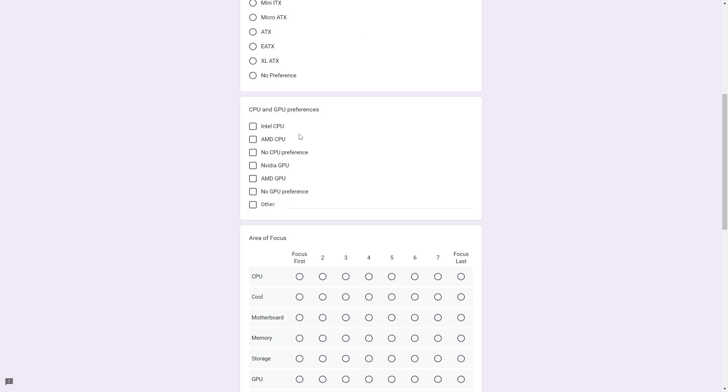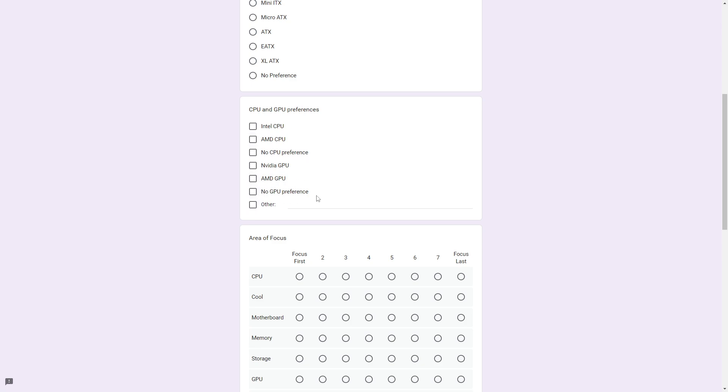Next up is CPU and GPU preferences. If you want an Intel CPU, AMD CPU, Nvidia GPU, AMD GPU, other preferences, or no preference at all.